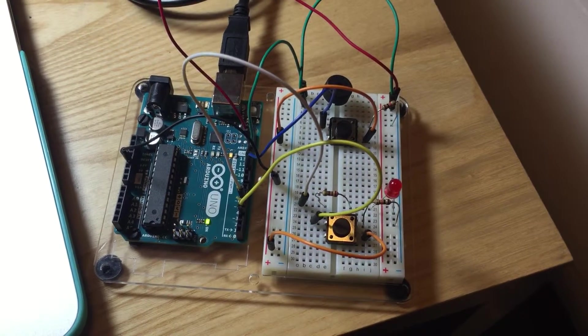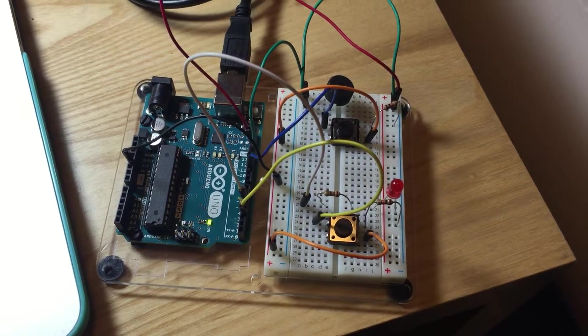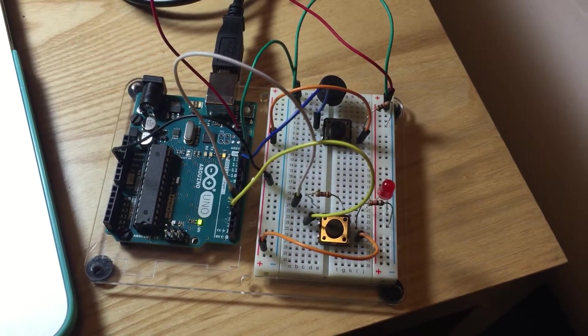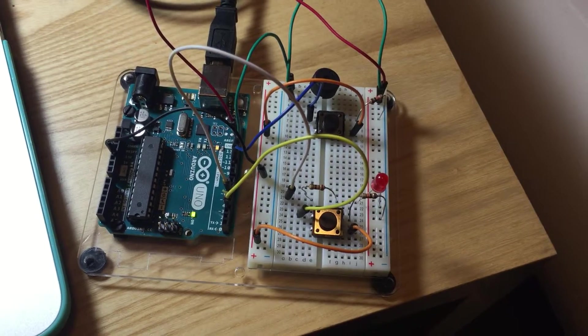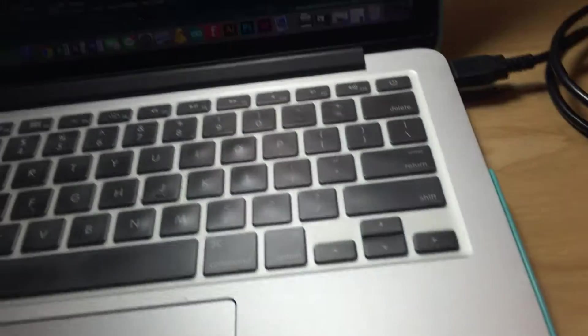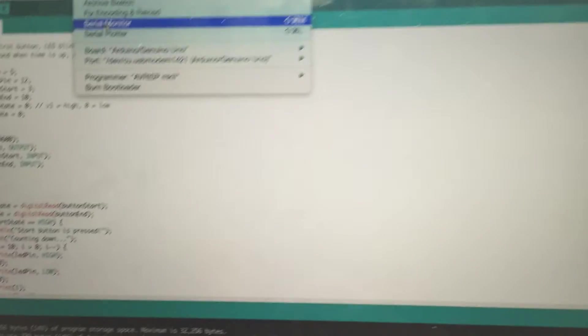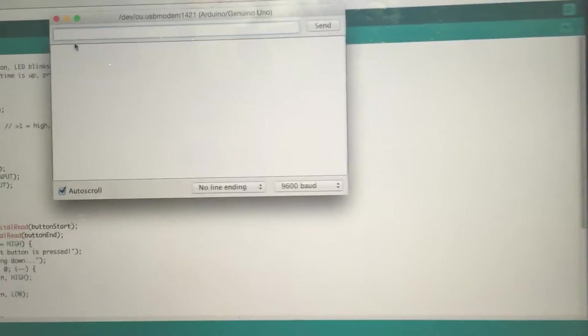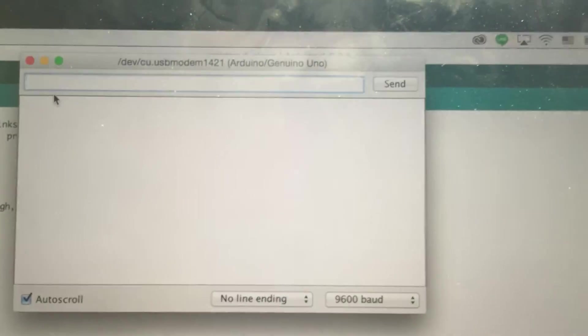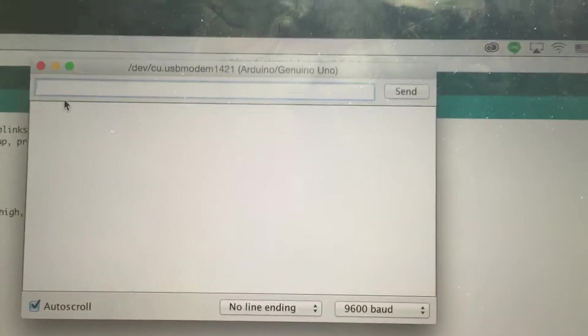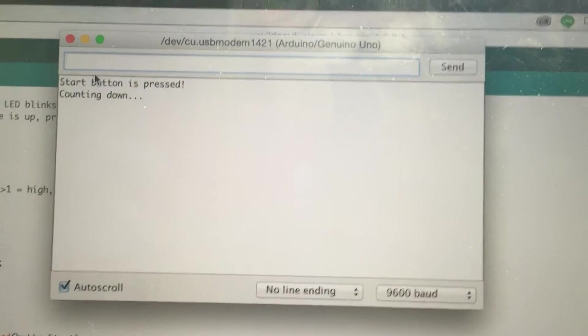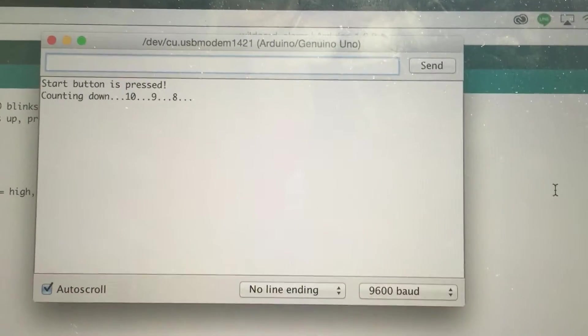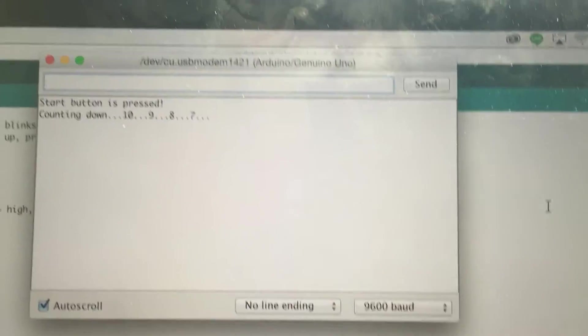I'm going to run the serial monitor to show you the output. I'll press the button right now, it displays a countdown.